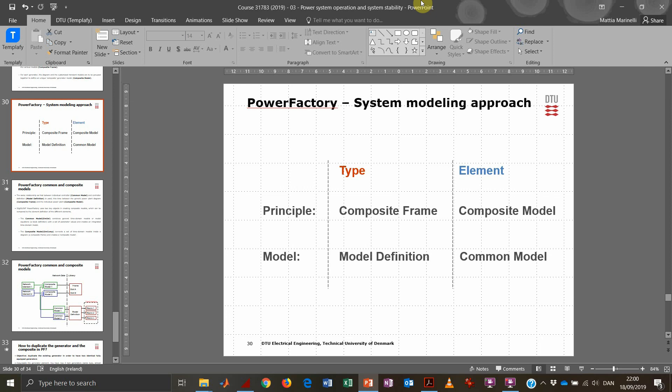PowerFactory follows the same approach used to distinguish type and element when modeling one or more components. We have four units: model definition, common model, composite frame, and composite model. The model definition sets the dynamic models — it specifies the block diagram necessary to define a dynamic component, which could be the governor or AVR, for example.